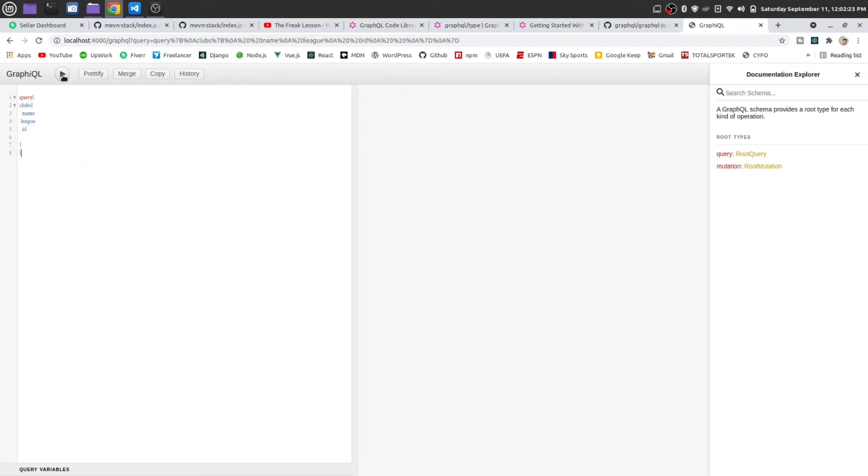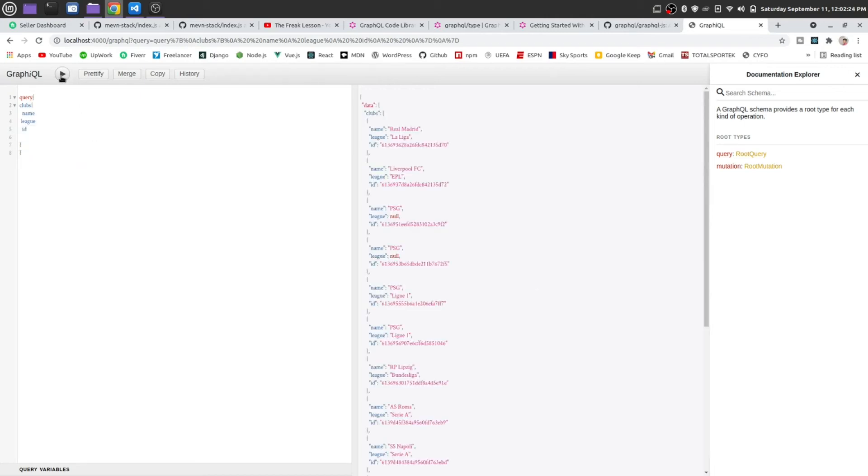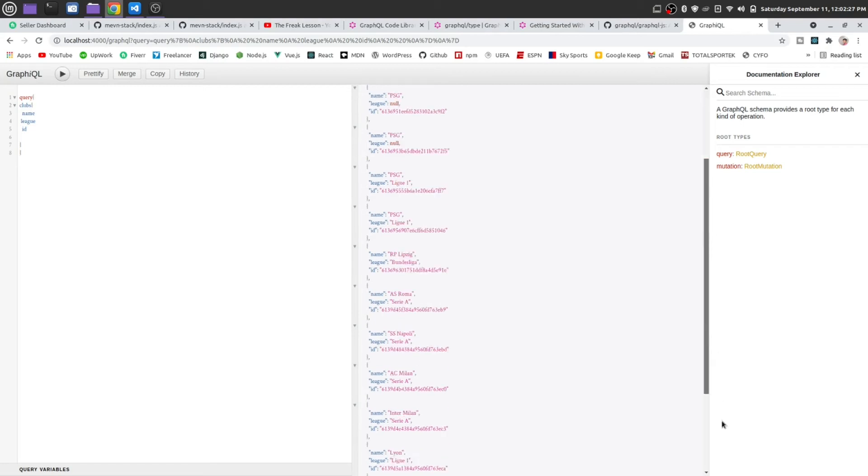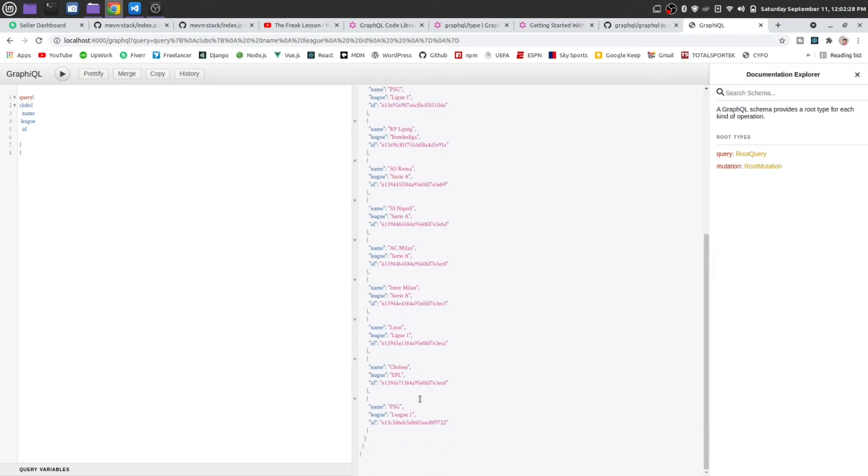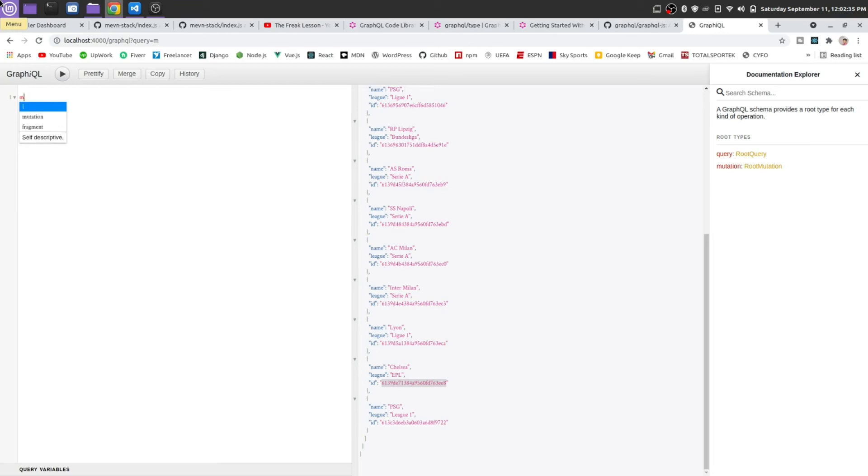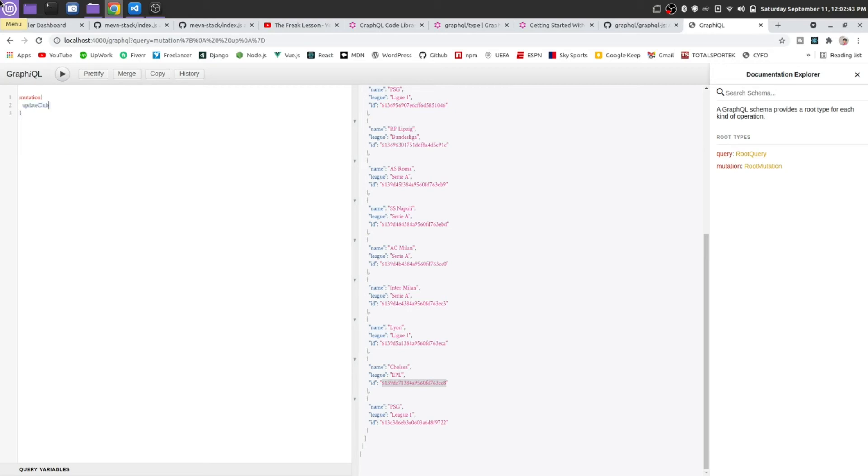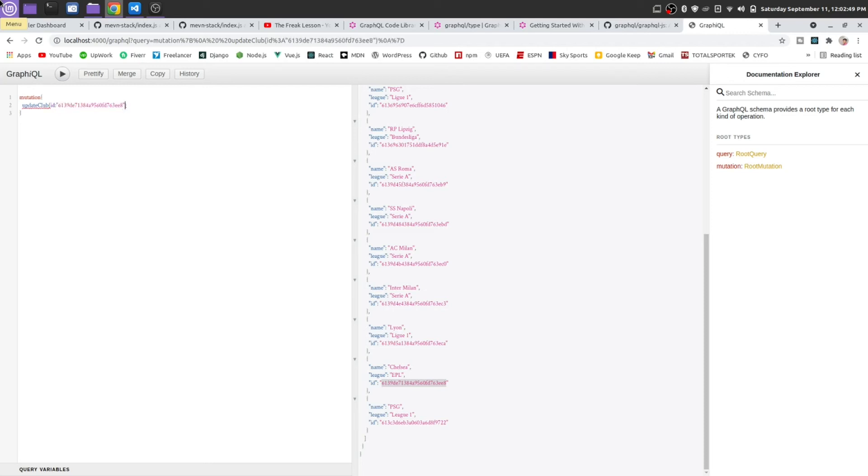Okay, how to get back. Let us update this. Make mutation, update club. Id will be this, id of Chelsea.